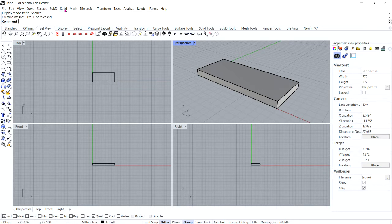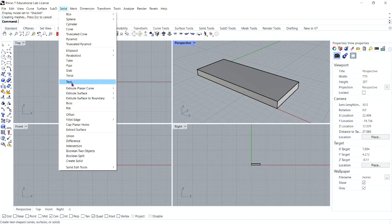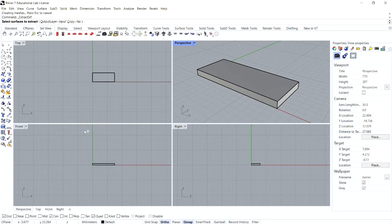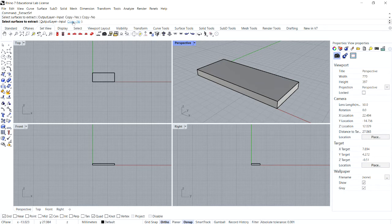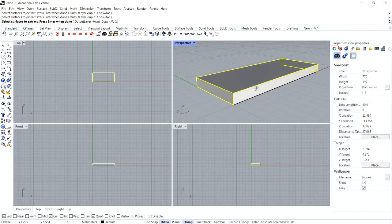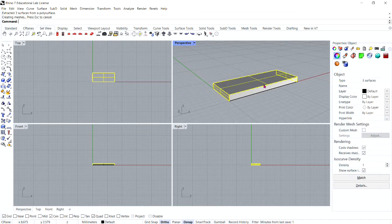Go to the Solid menu and click Extract Surface. Pay close attention in your command bar and make sure that Copy equals No. For the surfaces to extract, select the top and both of the end surfaces, like so, and then press Enter.